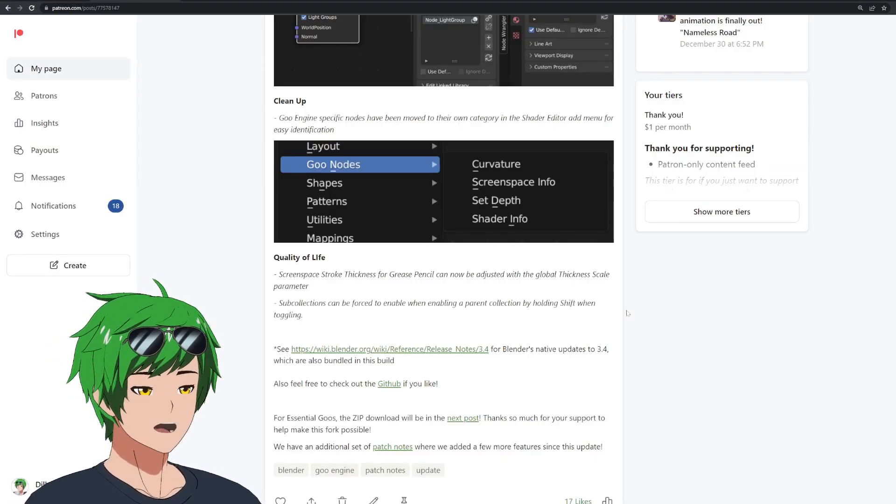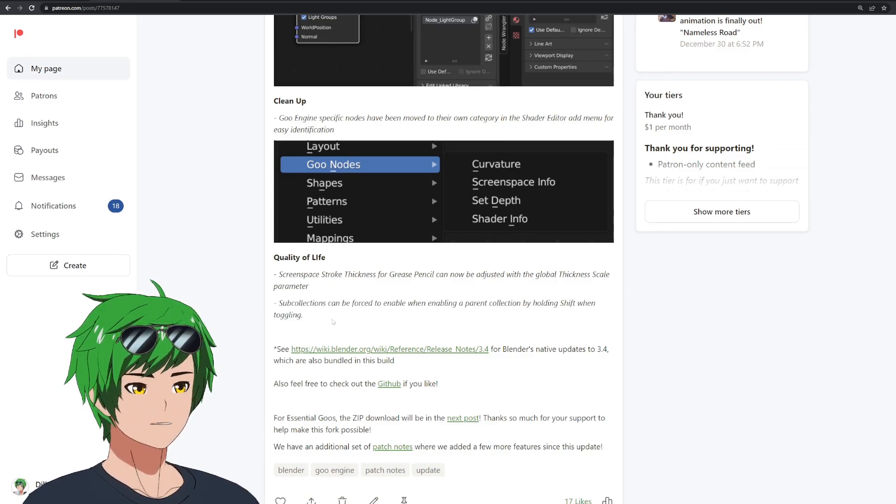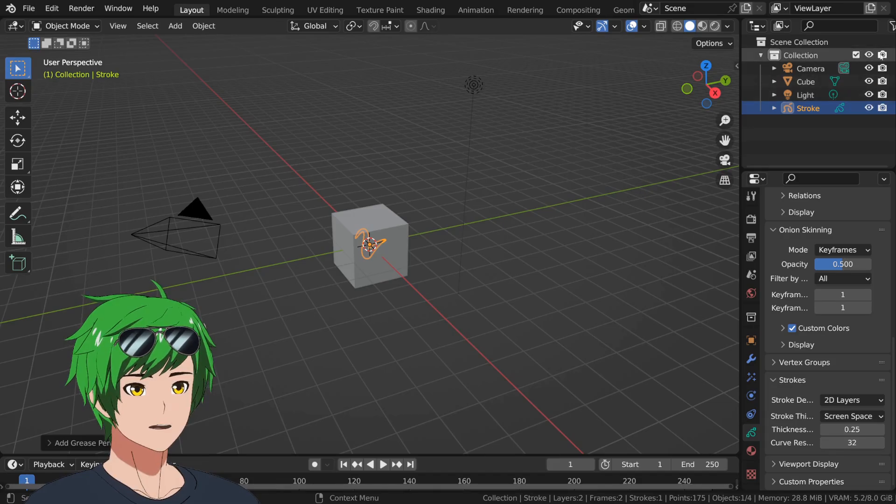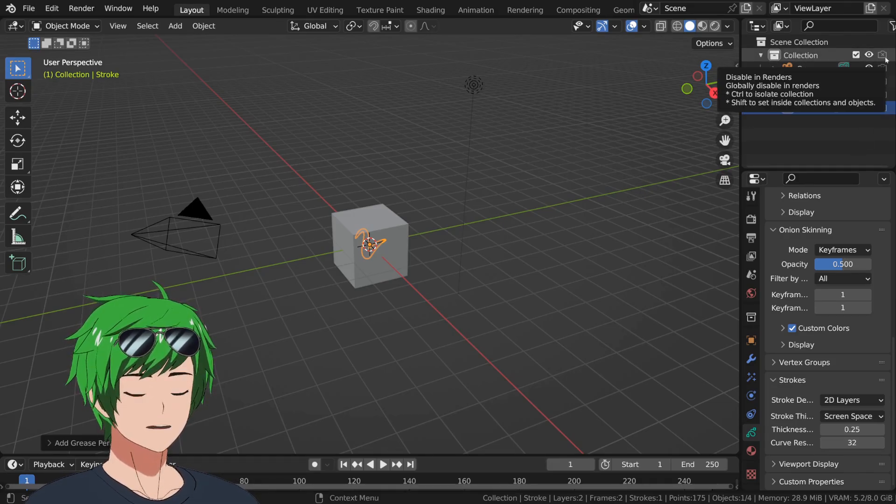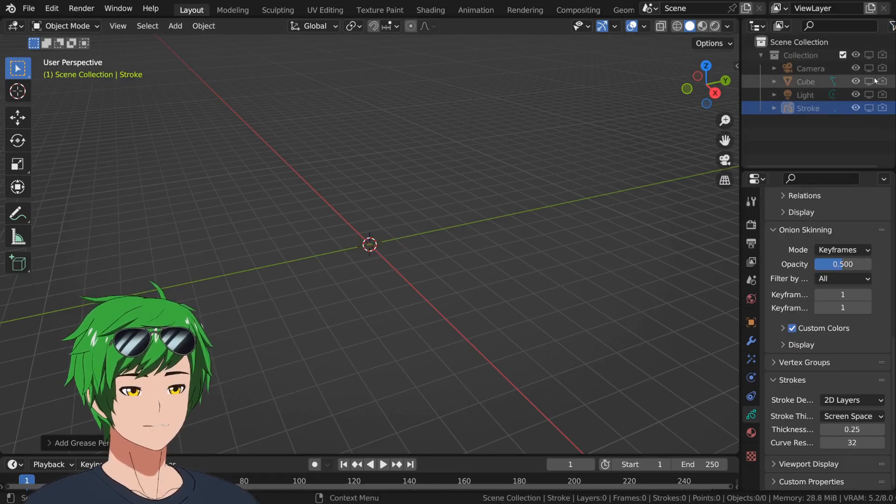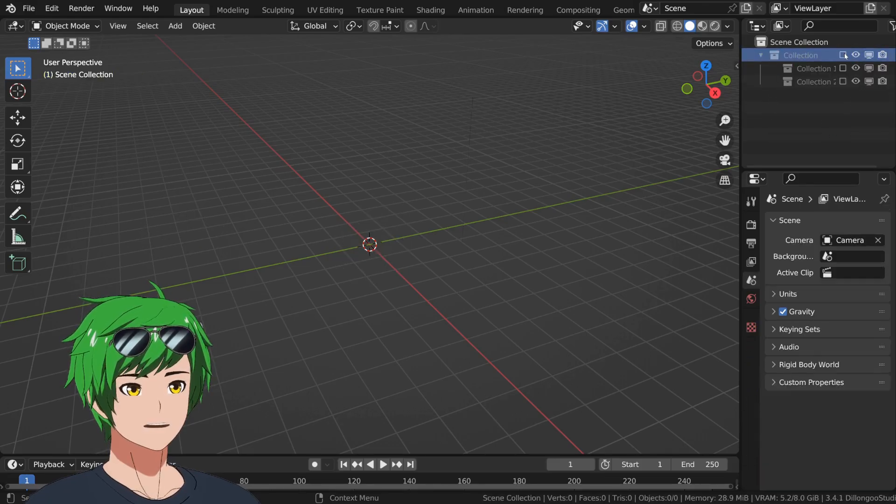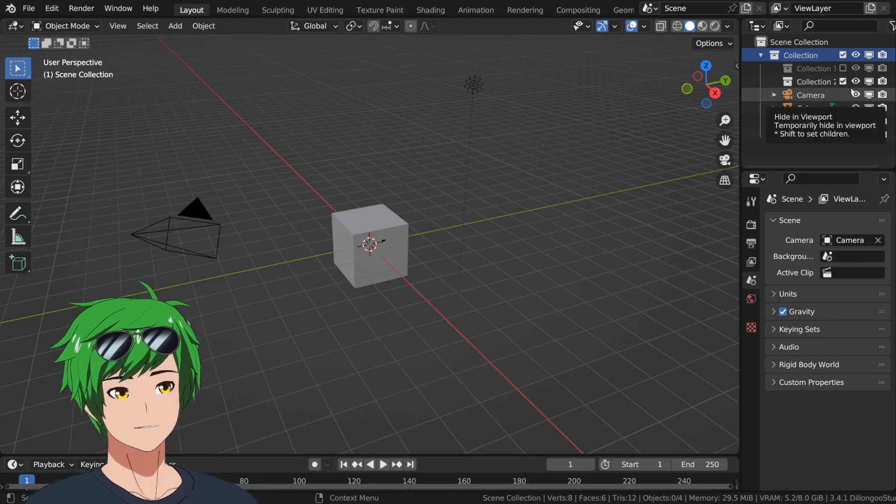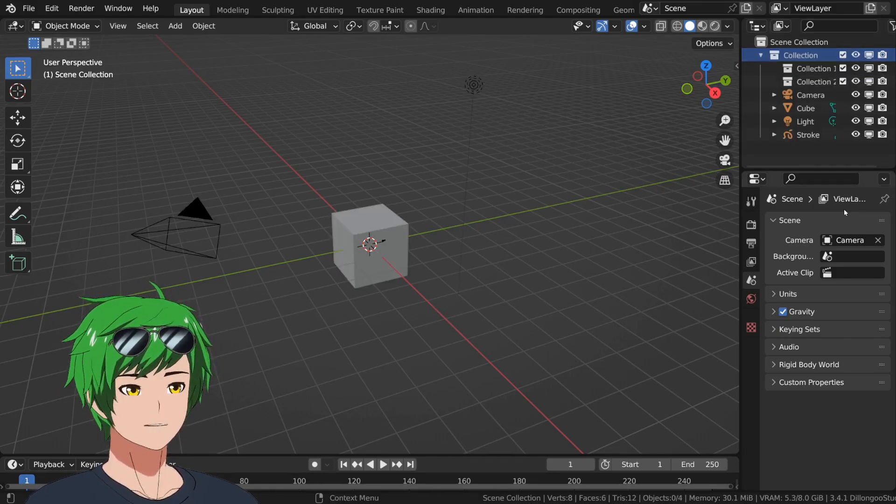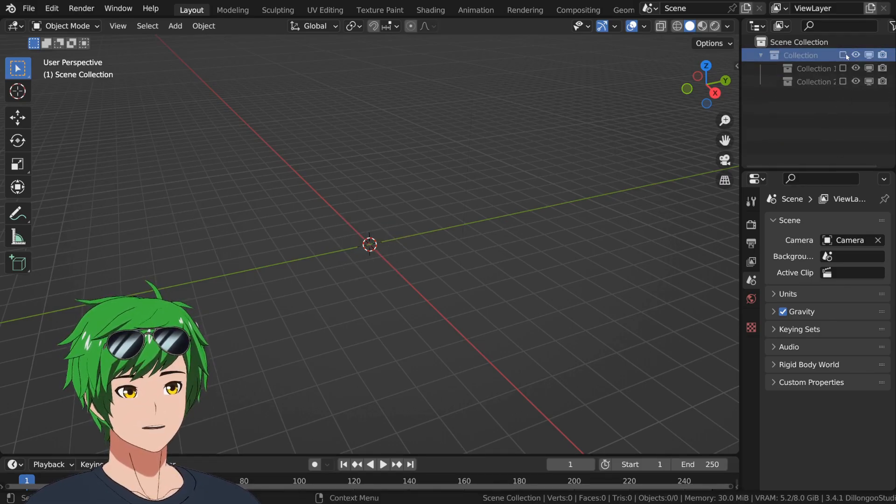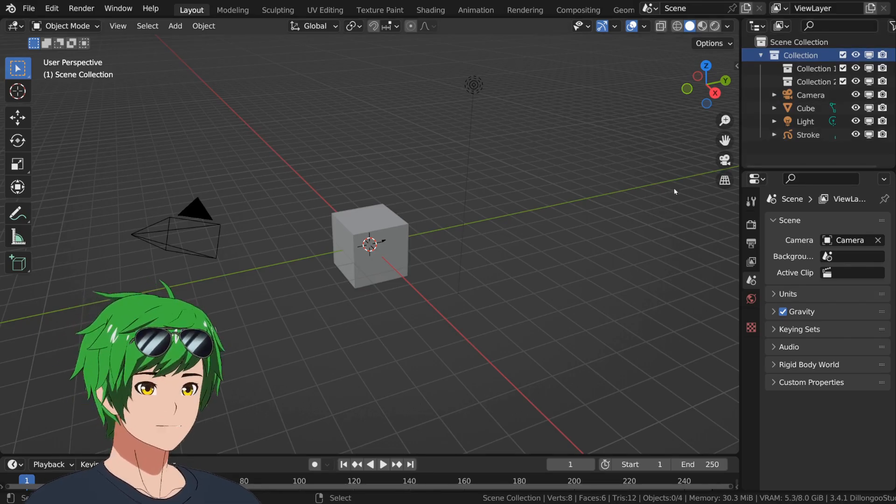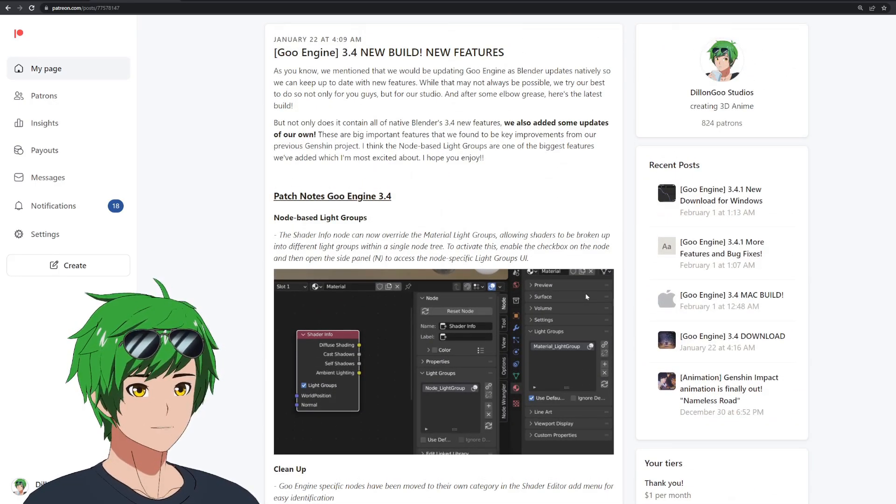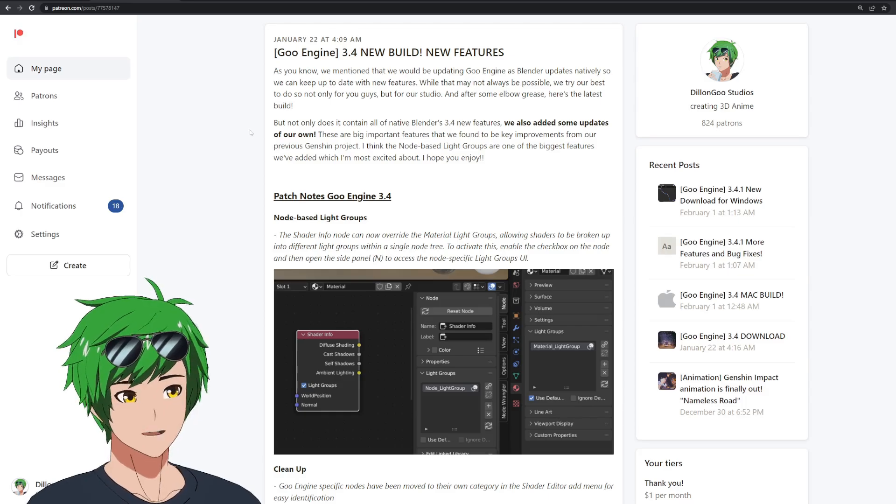And then we also have a very simple thing that we did for the outliner, which is sub collections can be forced to enable when enabling a parent collection by holding shift, which is actually exactly the same behavior as other things. For example, you can hold shift here and you can turn off the render visibility or the viewport visibility of an entire collection and all the objects inside of it. But we noticed that for sub collections, you can kind of do that. But if you turn this off and then you turn that off and turn that back on, it doesn't turn back on. And so we kind of got annoyed at that. So we were like, let's just make it so you hold shift. And now it can turn on every collection underneath it, or turn off every collection underneath it, but that's already default. So now that's something that for us makes rendering a whole lot easier because we're not fighting certain collections, having to turn on collections manually and all these things.